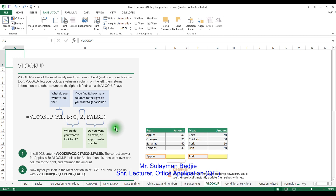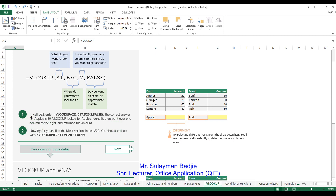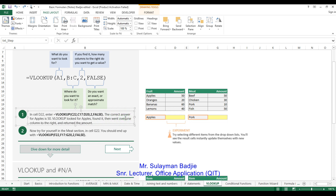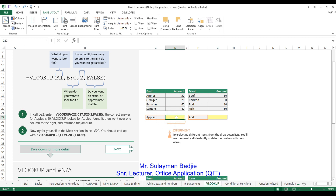So this is how VLOOKUP works. In Exercise 1, in cell D22 — please click there and enter this formula. The correct answer for apples is 50, because we want to find any value in this range that contains the word 'apple' and return the answer from column 2 on the right. If it is a close approximate match, it gives us the answer correctly.